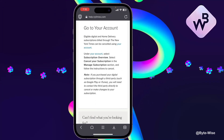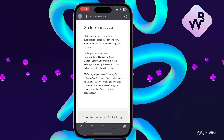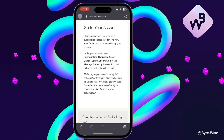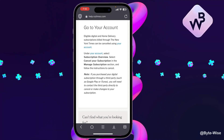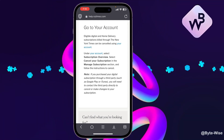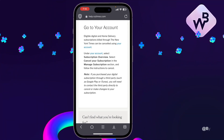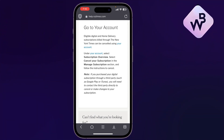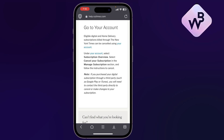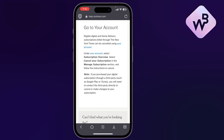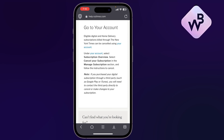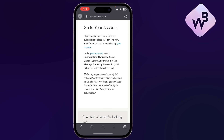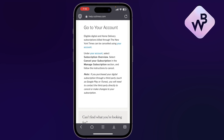In this video I'll show you how to cancel your New York Times subscription. This applies if you are subscribed through the newyorktimes.com or nytimes.com site and need to cancel.